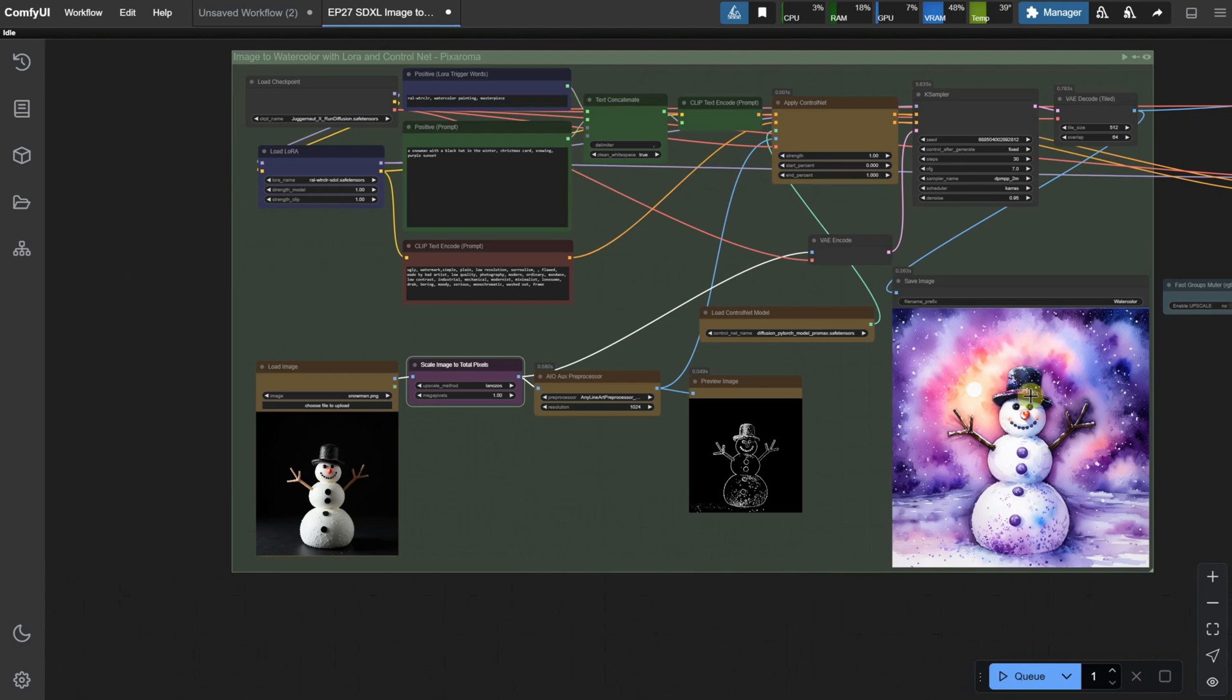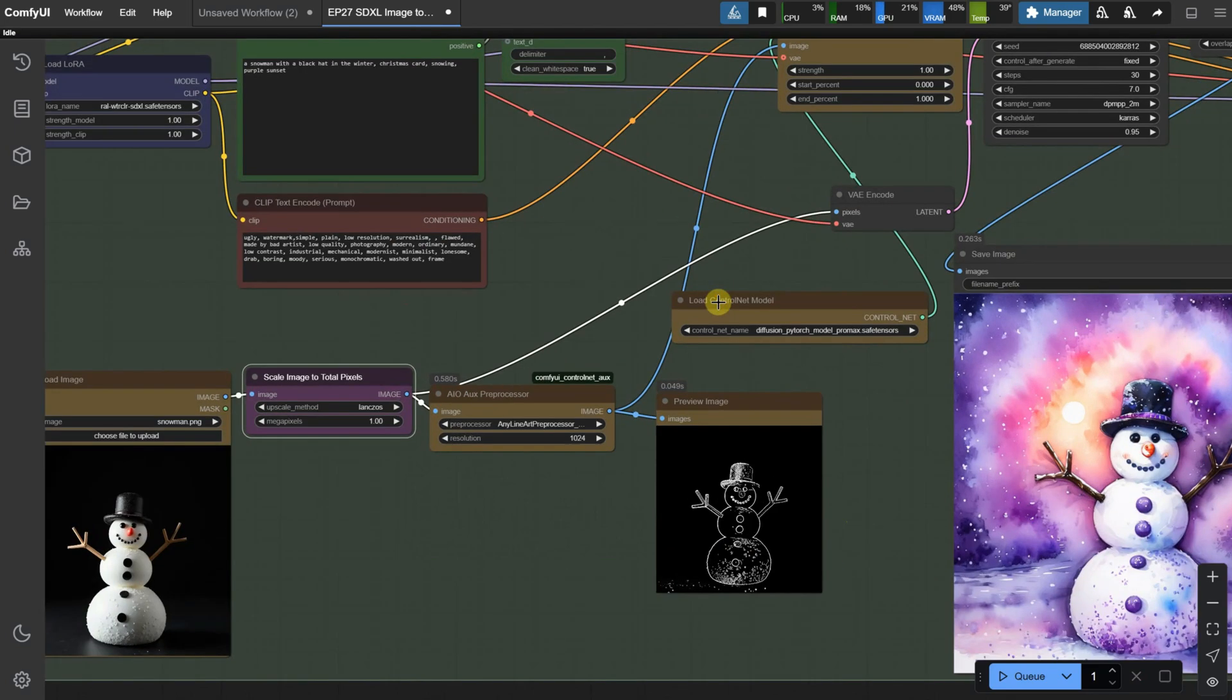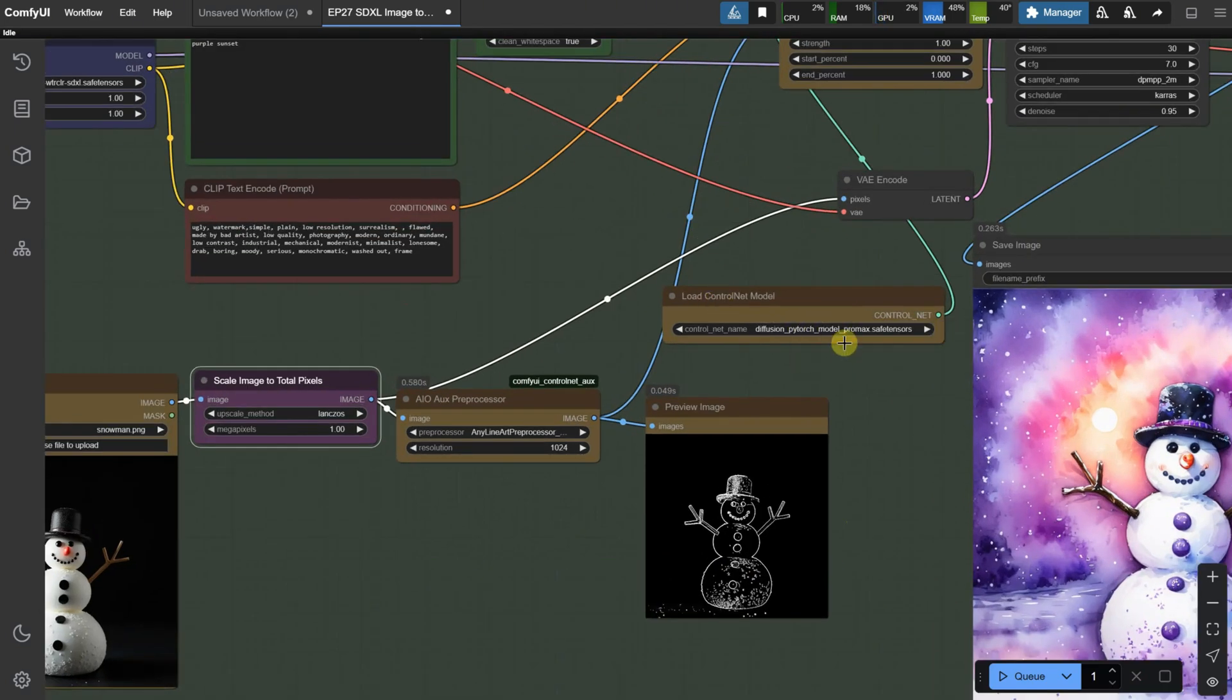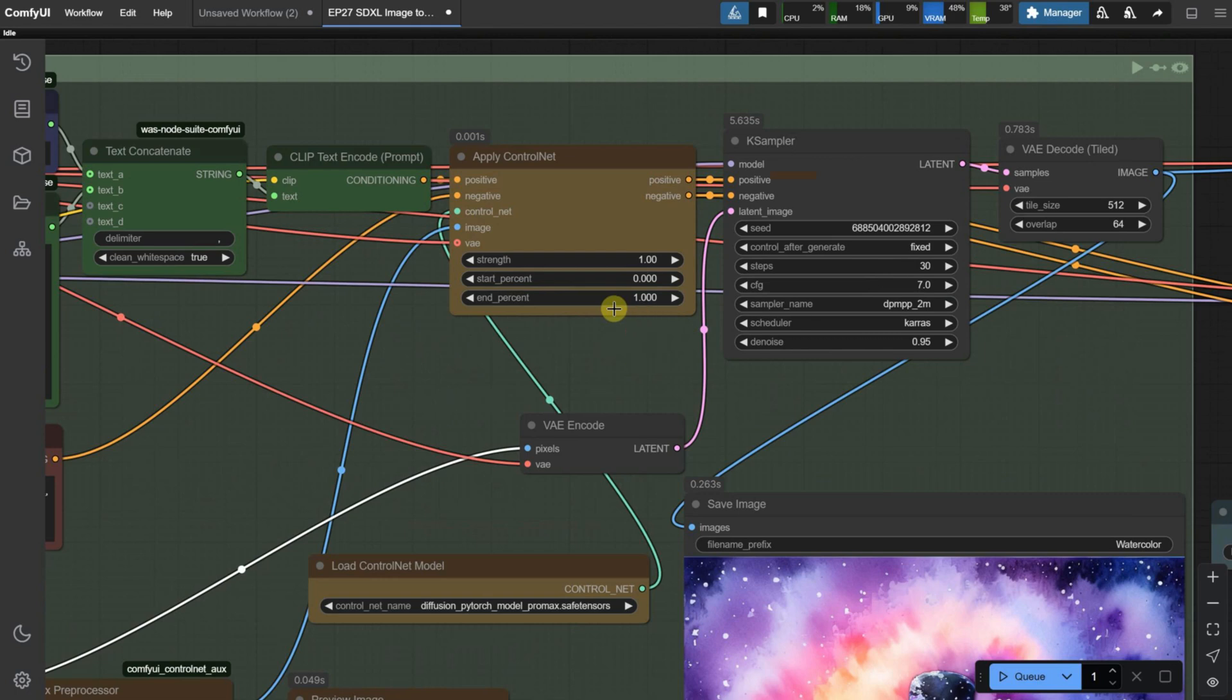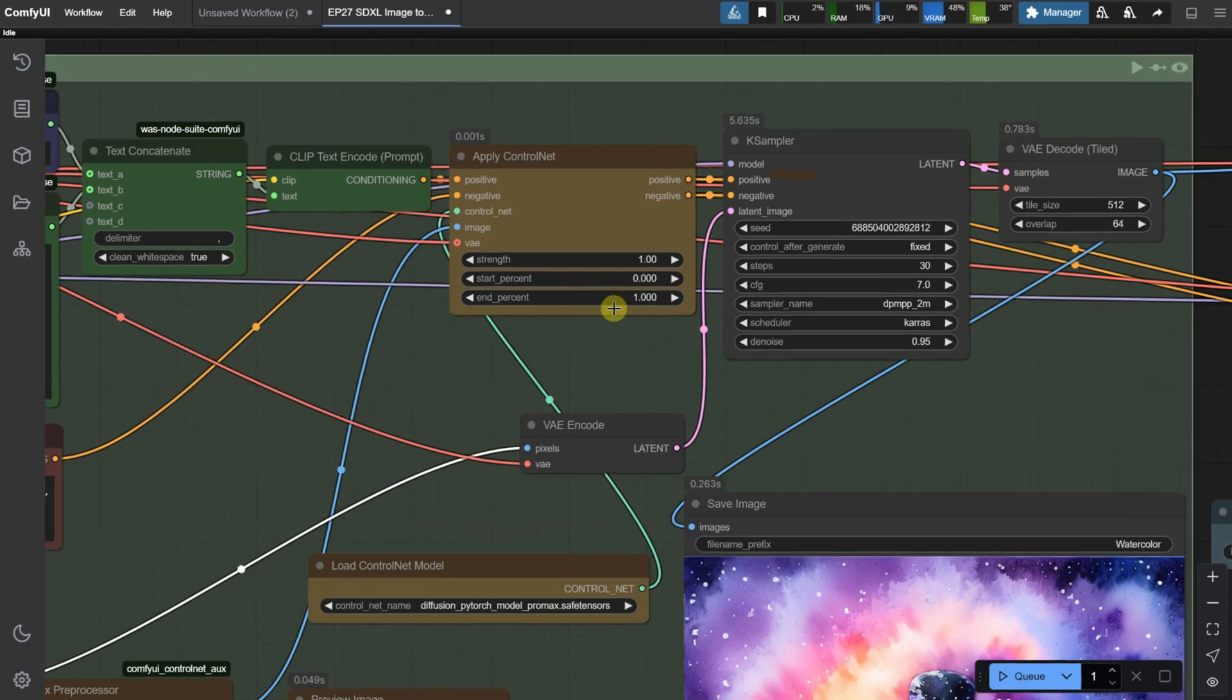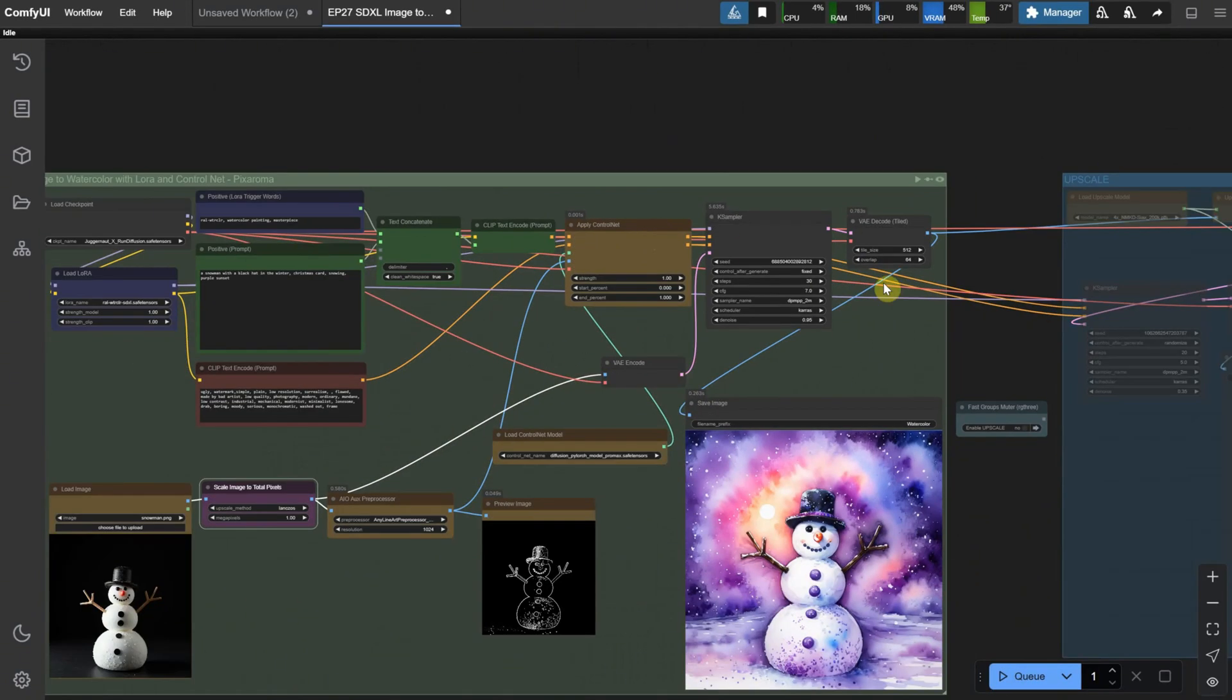For the ControlNet model, I am using the Promax model. In the Apply ControlNet node, you can control the strength of ControlNet. Sometimes I reduce it to 0.8 if it's too strong. There's also an End Percent setting, which controls when you want to end the influence of ControlNet. If you don't want the result to be exactly identical to the input, you can reduce this value, allowing the AI to be more creative.